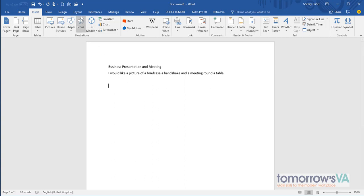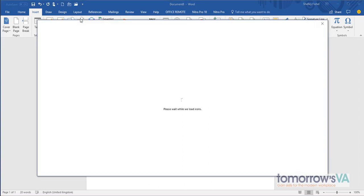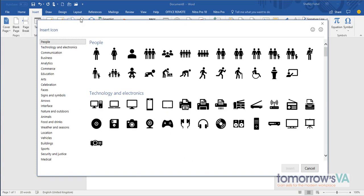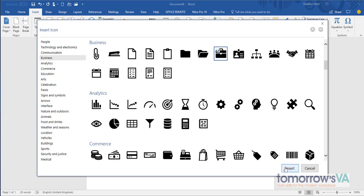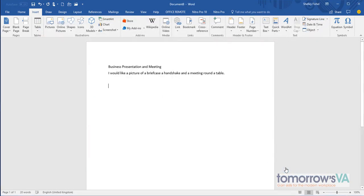For that I'll click icons and then I'll go to the business category. There's lots of categories you can have a look yourself. And there's my briefcase, so I'll tick my briefcase and insert it.